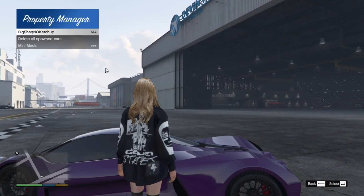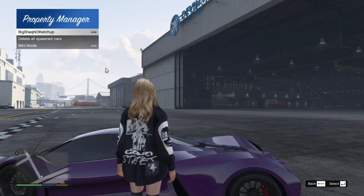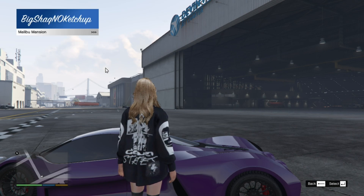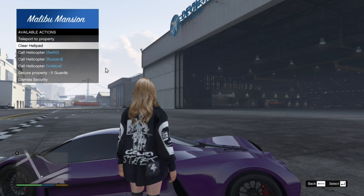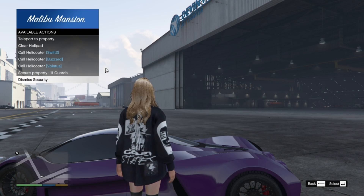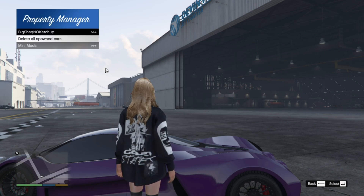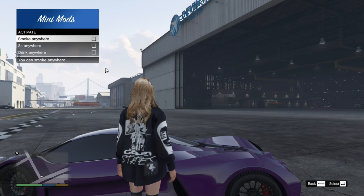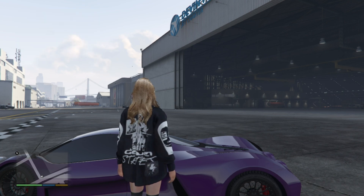You'll see this menu — this is basically the Property Manager menu. With this menu you can edit your mansion. When you go to the Malibu Mansion option you can teleport there, call for a helicopter, dismiss all your security, and more. The 'Delete All Spawn Vehicles' option will remove all vehicles around you. The mini mods section includes options like smoke anywhere, sit anywhere, and drink anywhere.